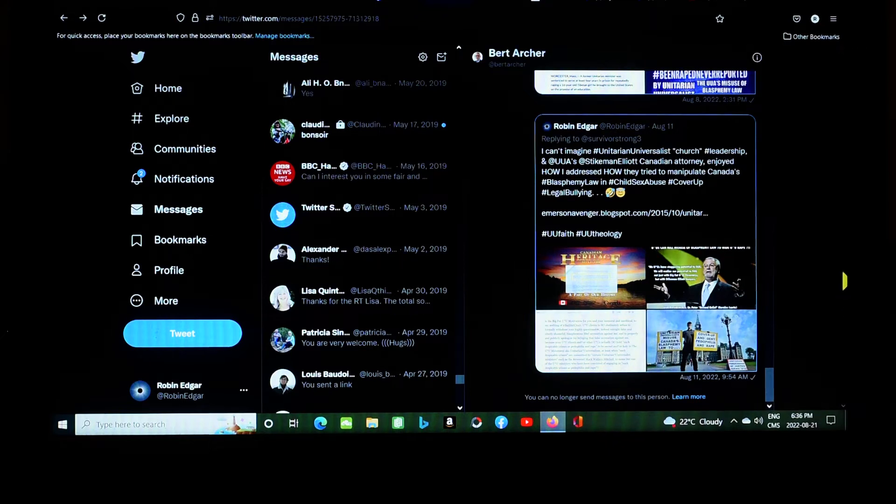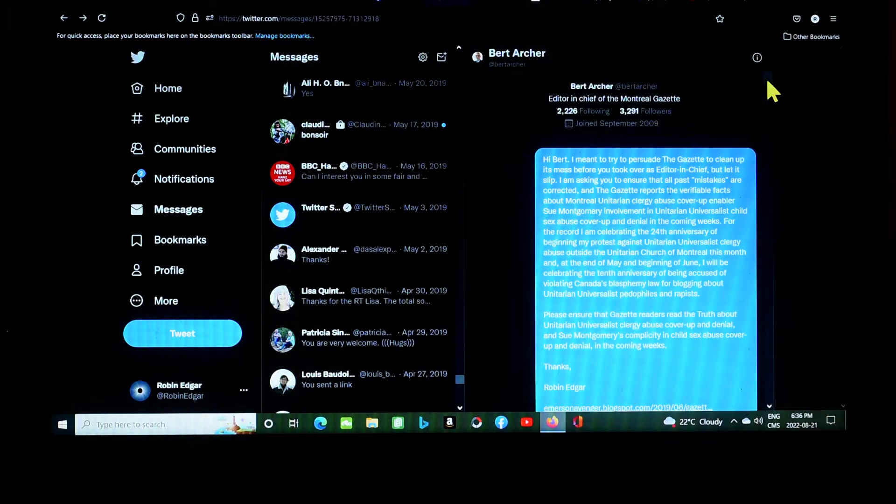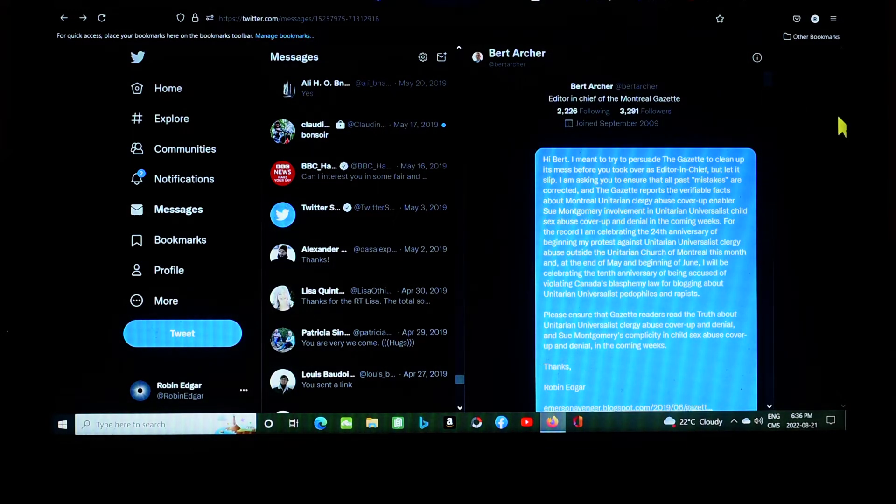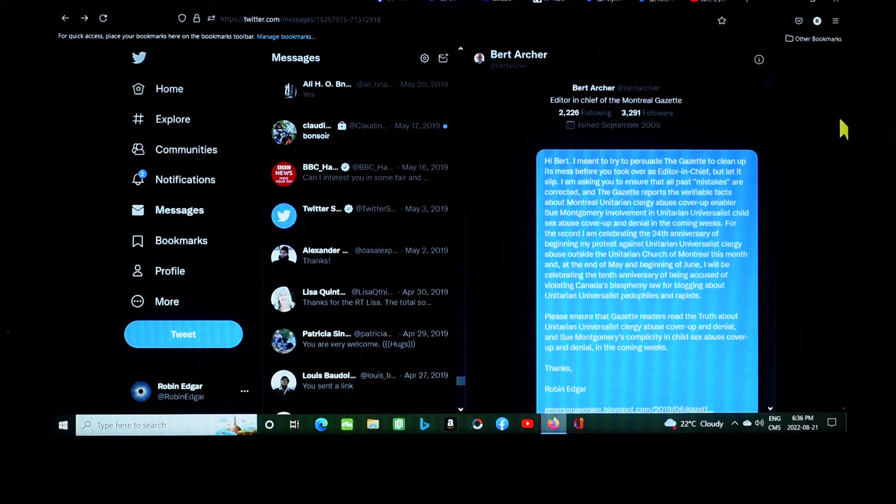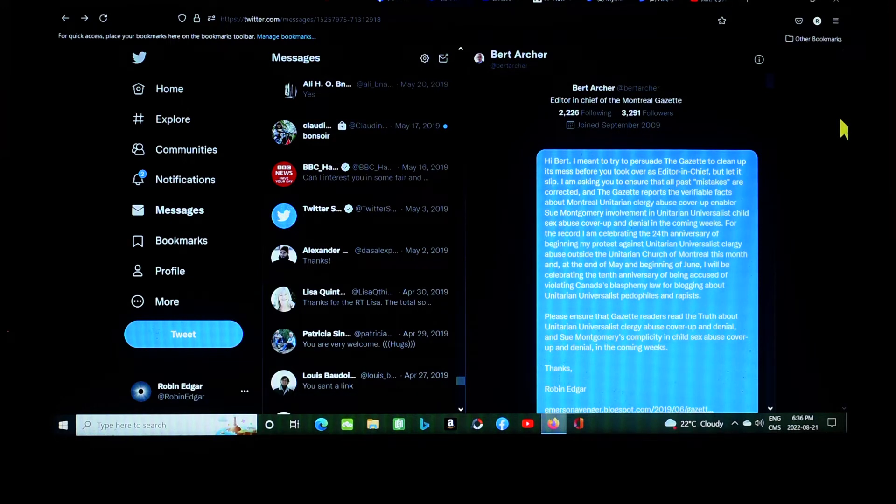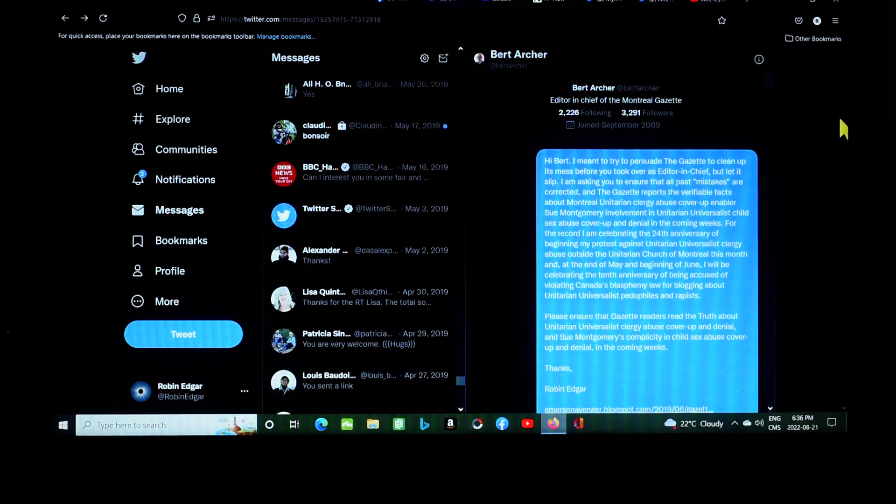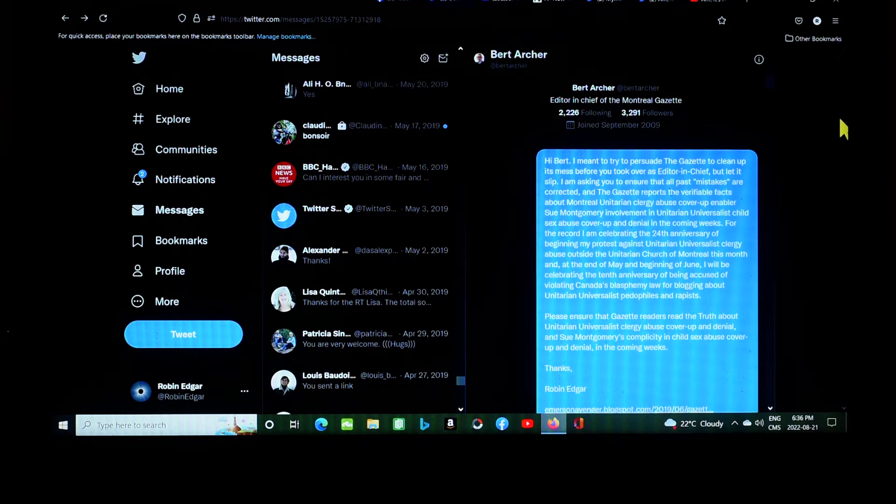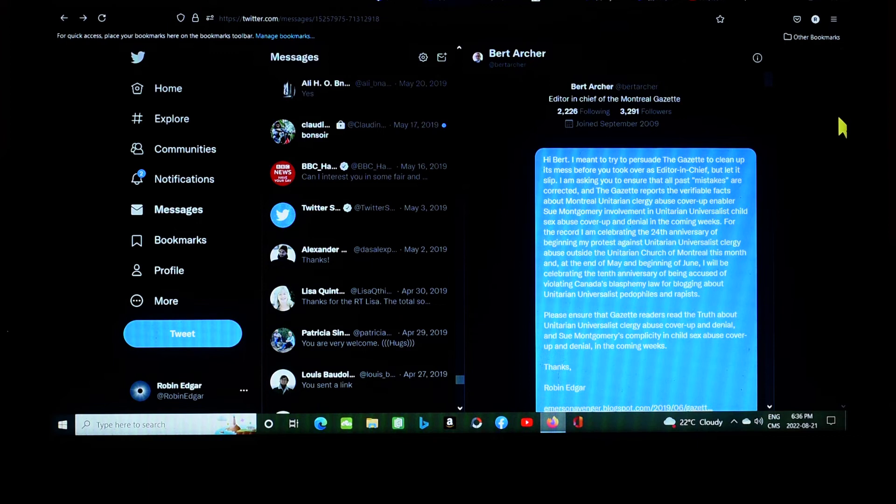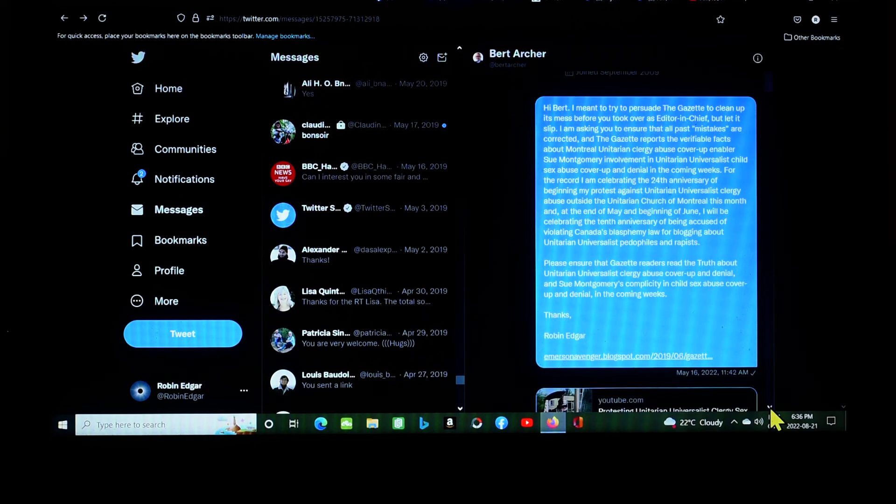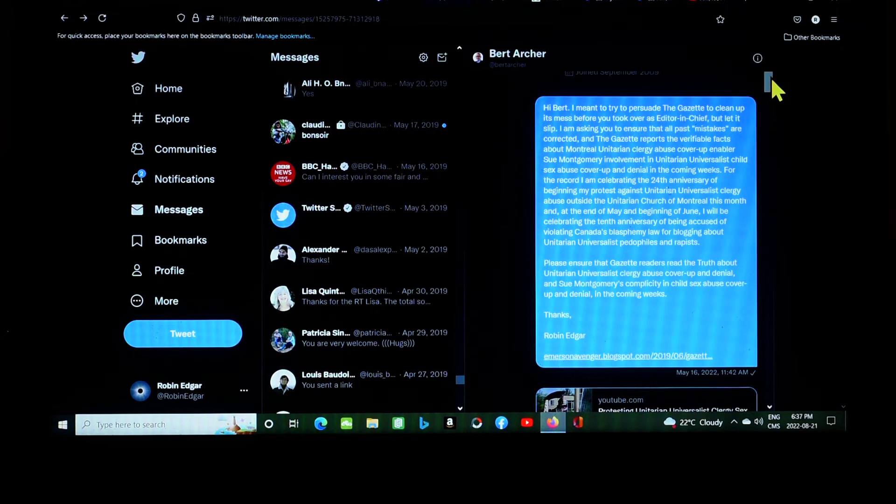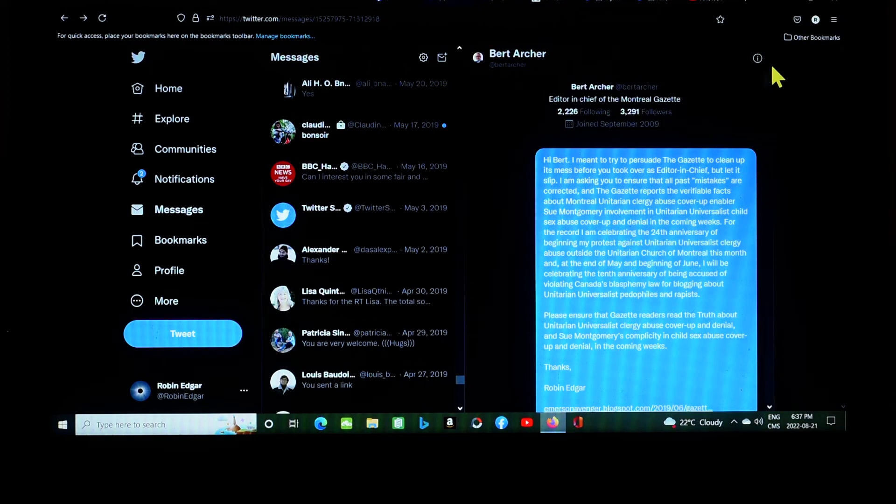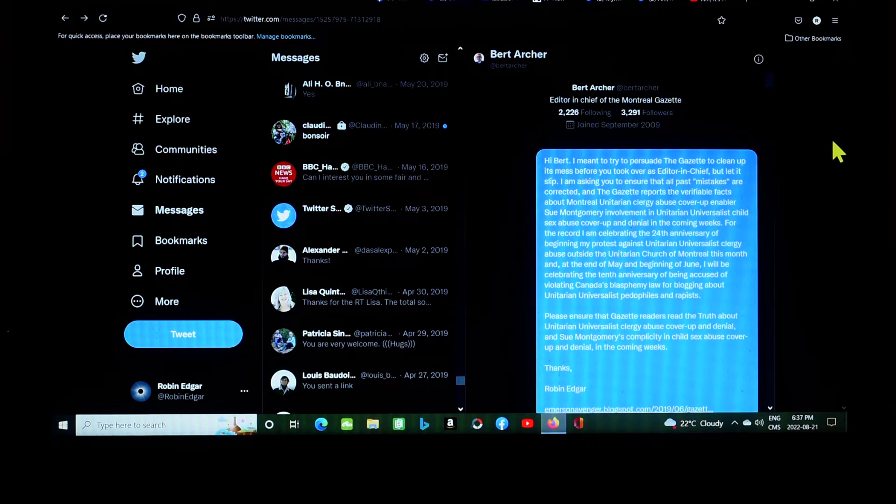Because that's what blasphemy is. Blasphemy is attacking what's held to be sacred and holy. So if they're accusing me of blasphemy for criticizing their pedophiles and rapists, then they're essentially saying our pedophiles and rapists are sacred and holy to us, and you cannot criticize them. Criticizing them amounts to blasphemous libel against our religion. That's the last message he got, and I don't know exactly when he prevented me from sending him any more messages, but he's been burying his head in the sand for a while. So let's go back to the top here.